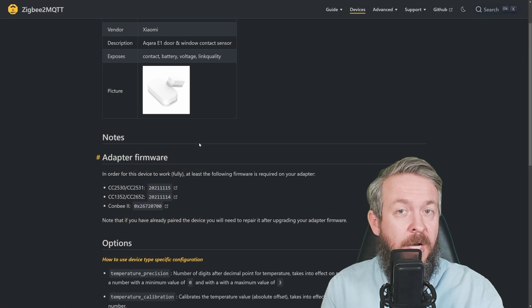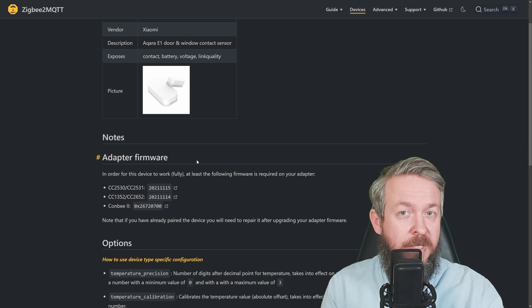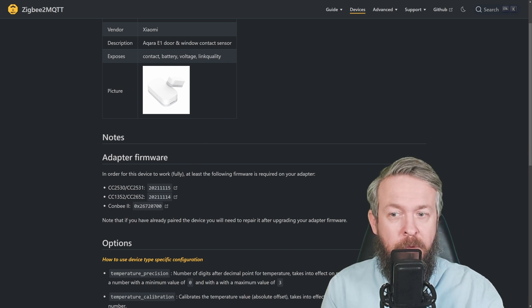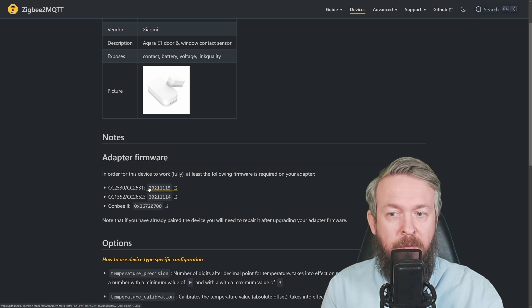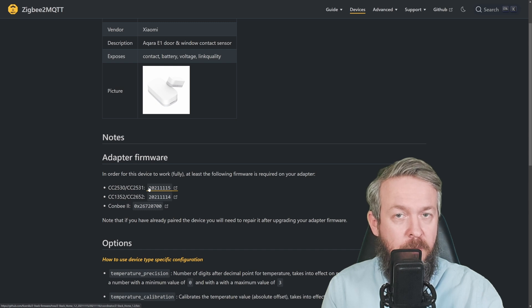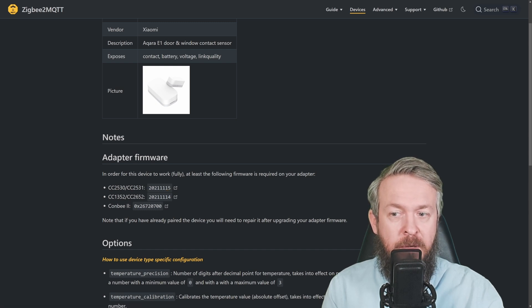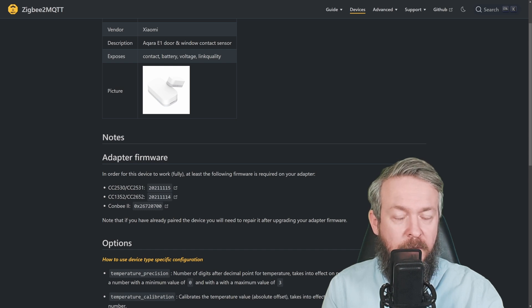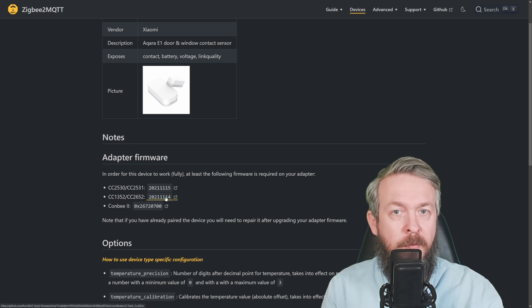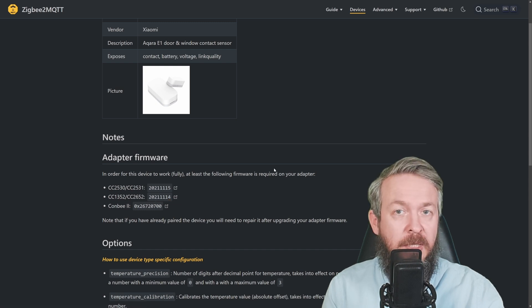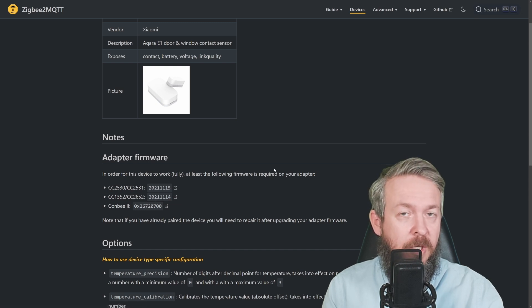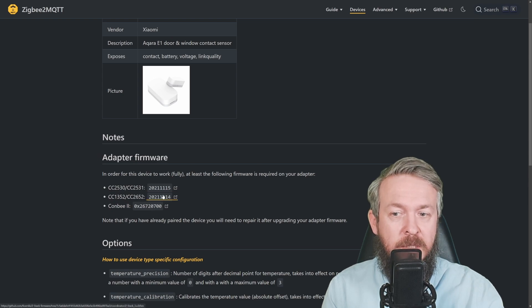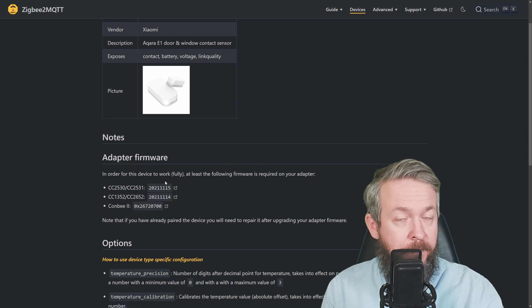Version 14 of the Aqara door and window sensor requires you to have specific firmware. For CC2530 or 2531, you have to have the version from the 15th of November 2021. For the CC1352 or CC2652, this is the version from 14th of November 2021. I will be posting a link to this Zigbee2MQTT documentation page where you will find links to those firmwares.